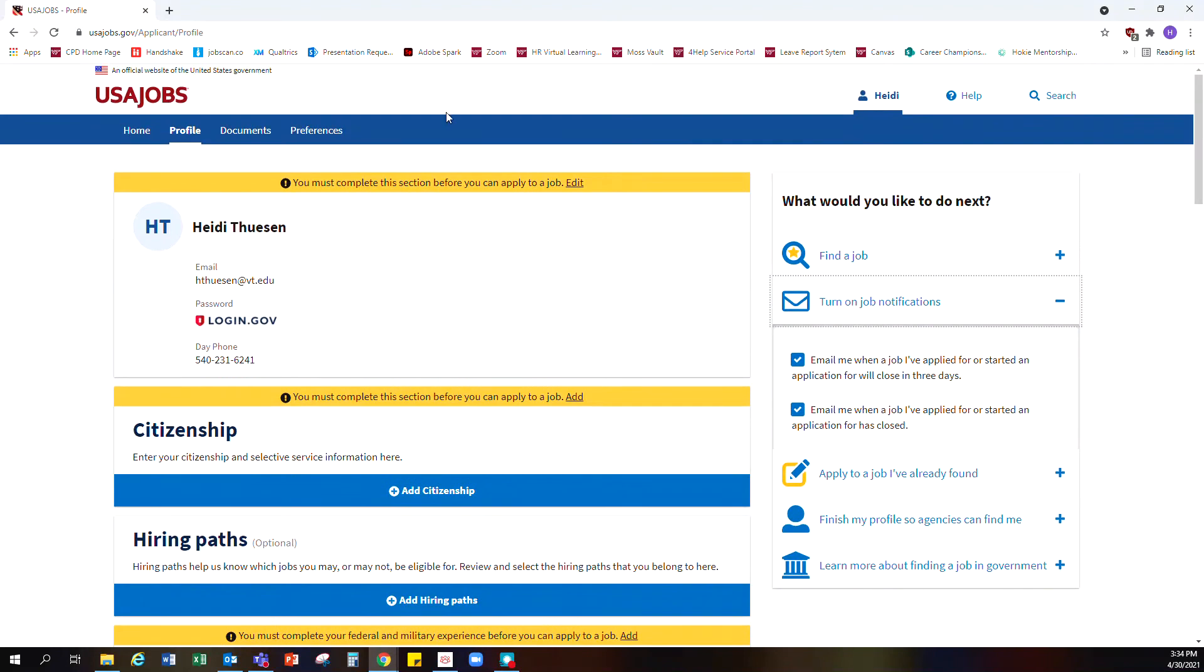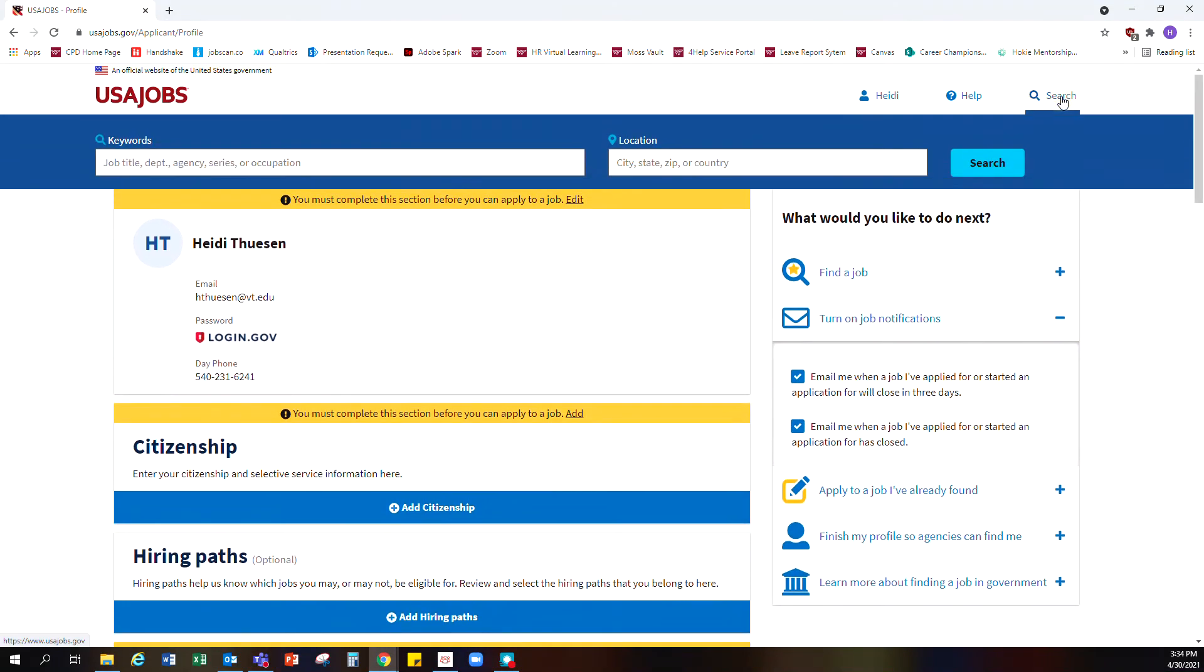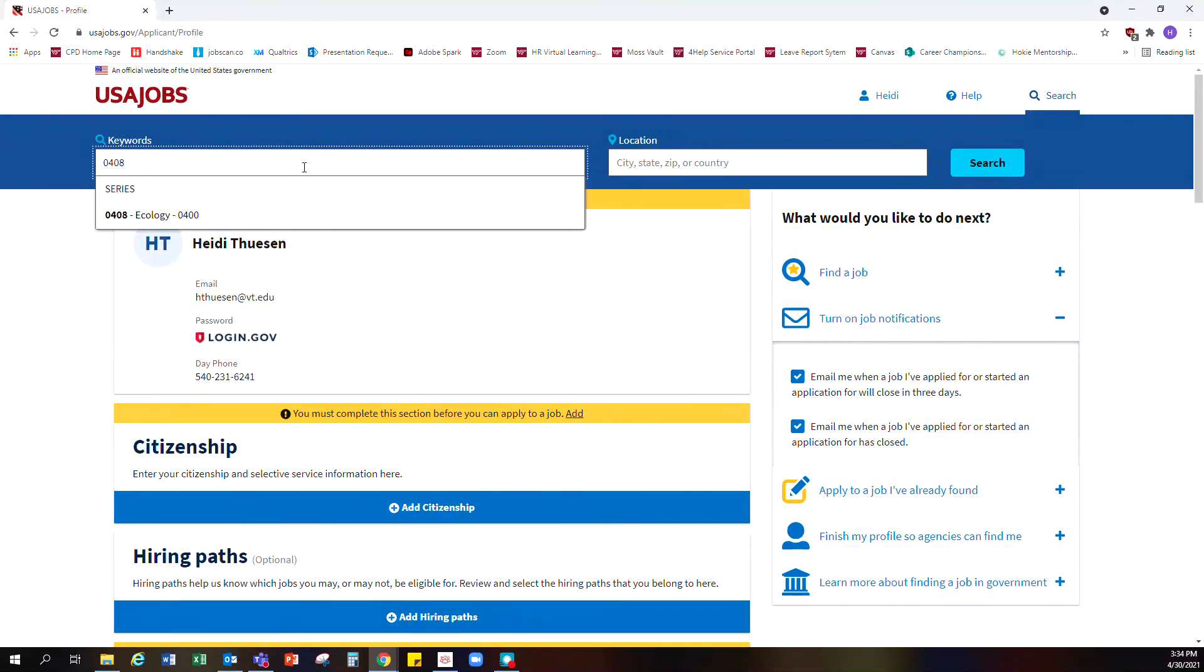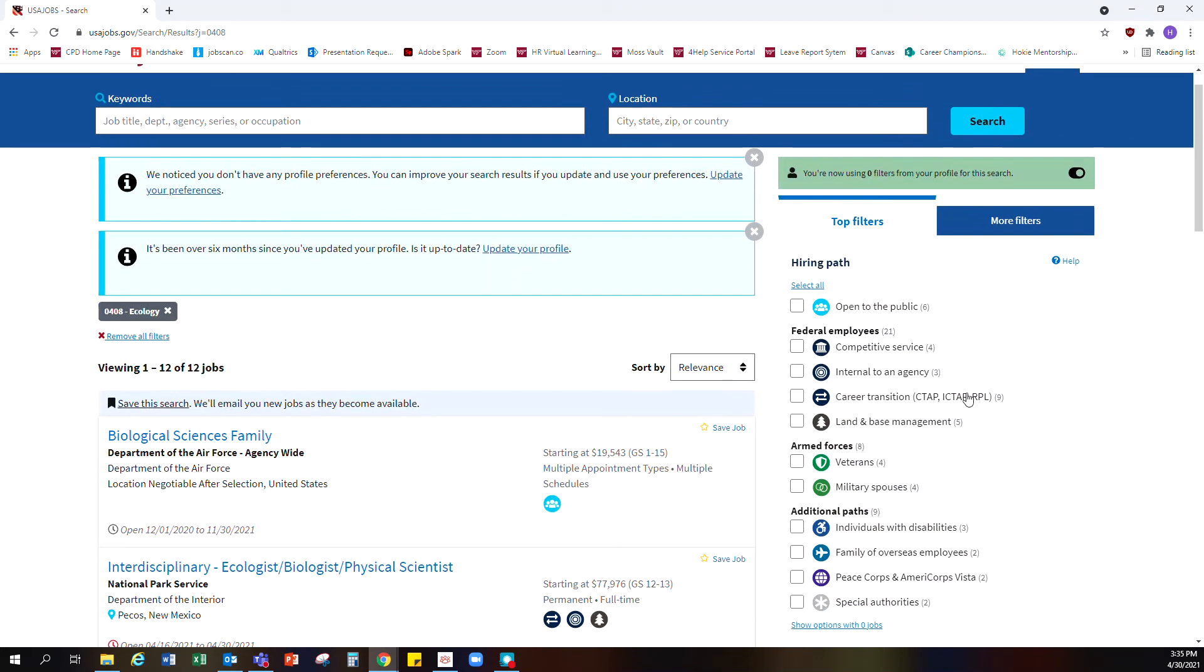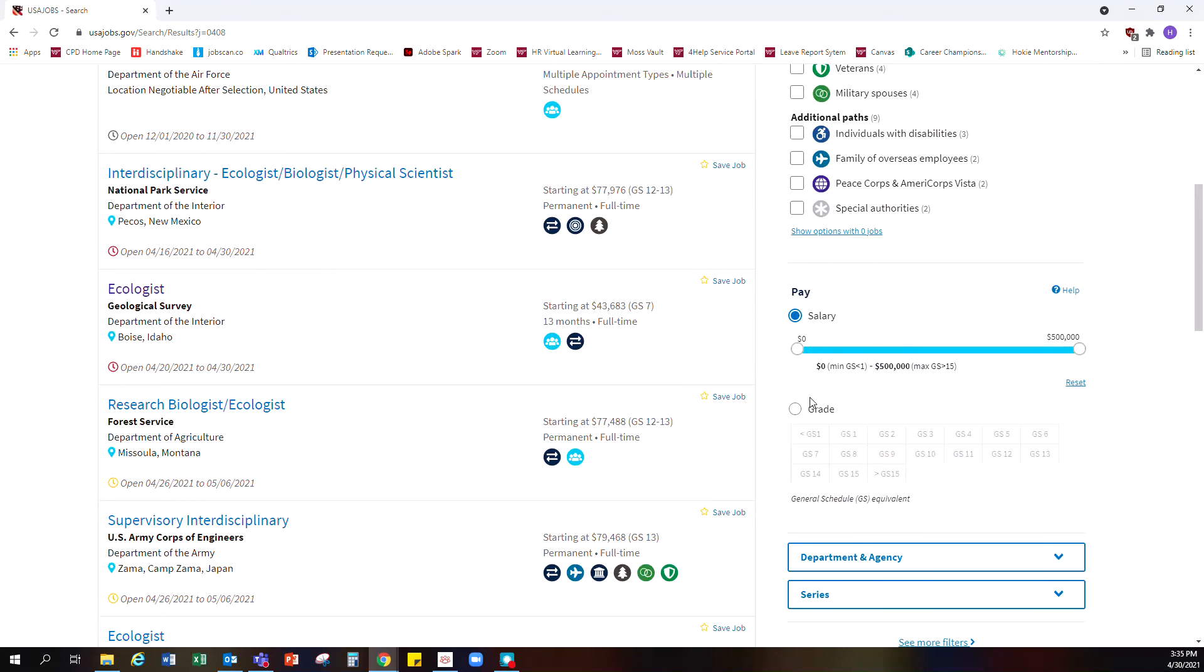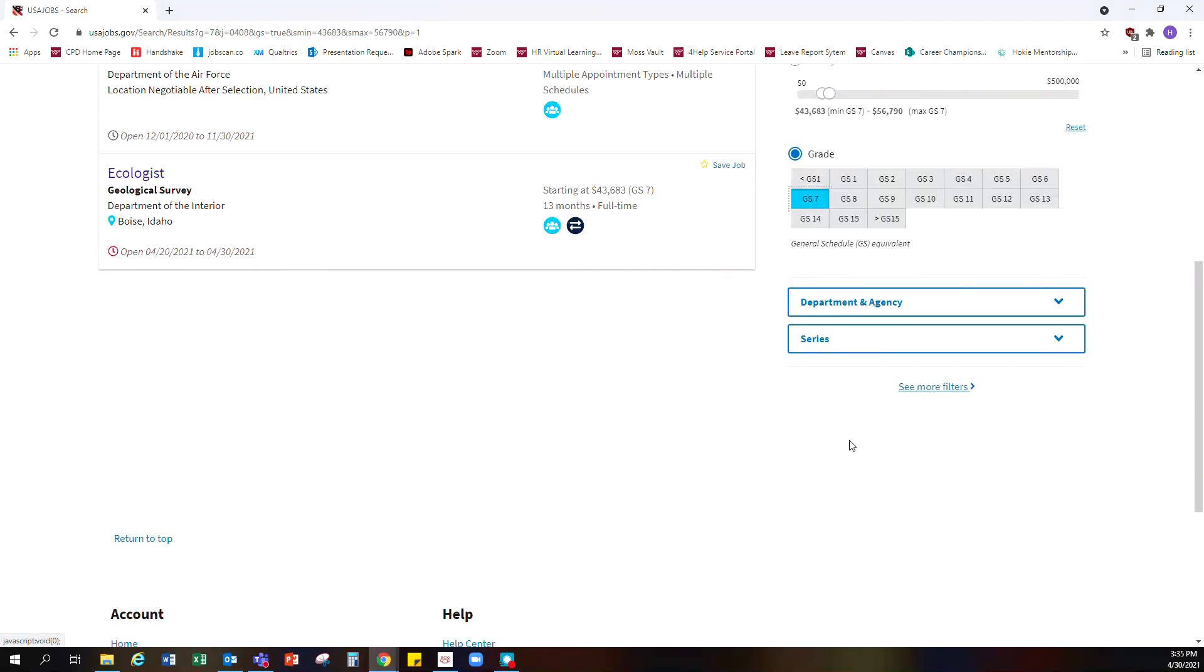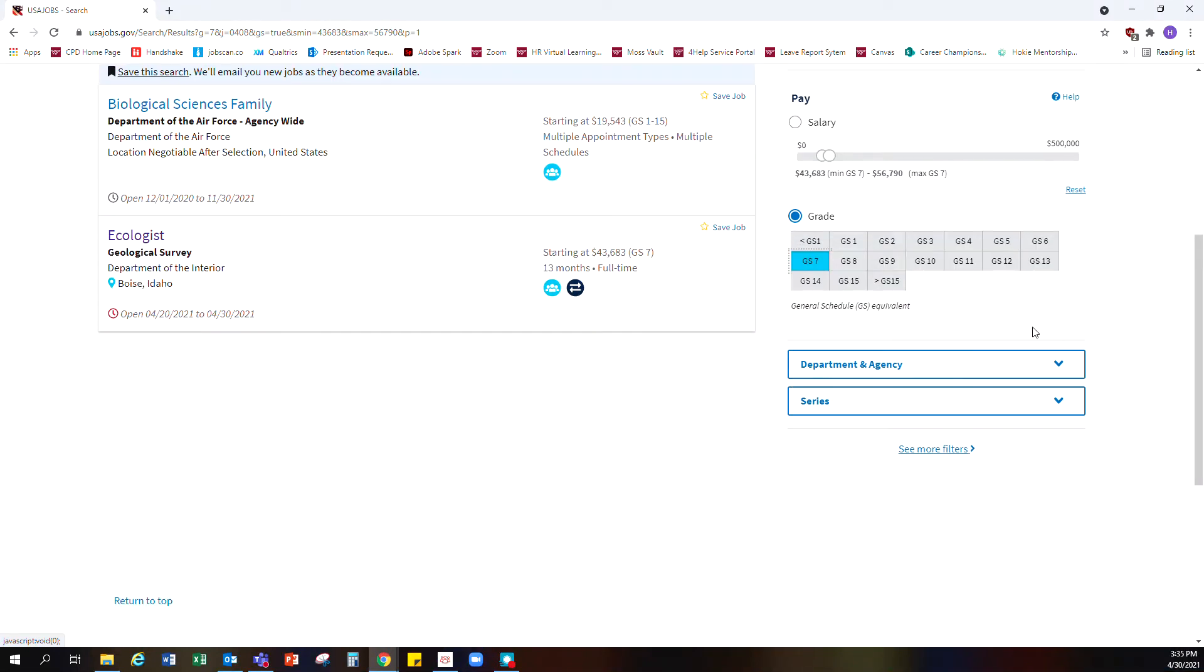Another helpful setting is found under searches. For this search, we're going to use the ecology series of jobs, 0408, and set it to GS7, which is a popular grade that many undergraduate students qualify for with their bachelor's degree.